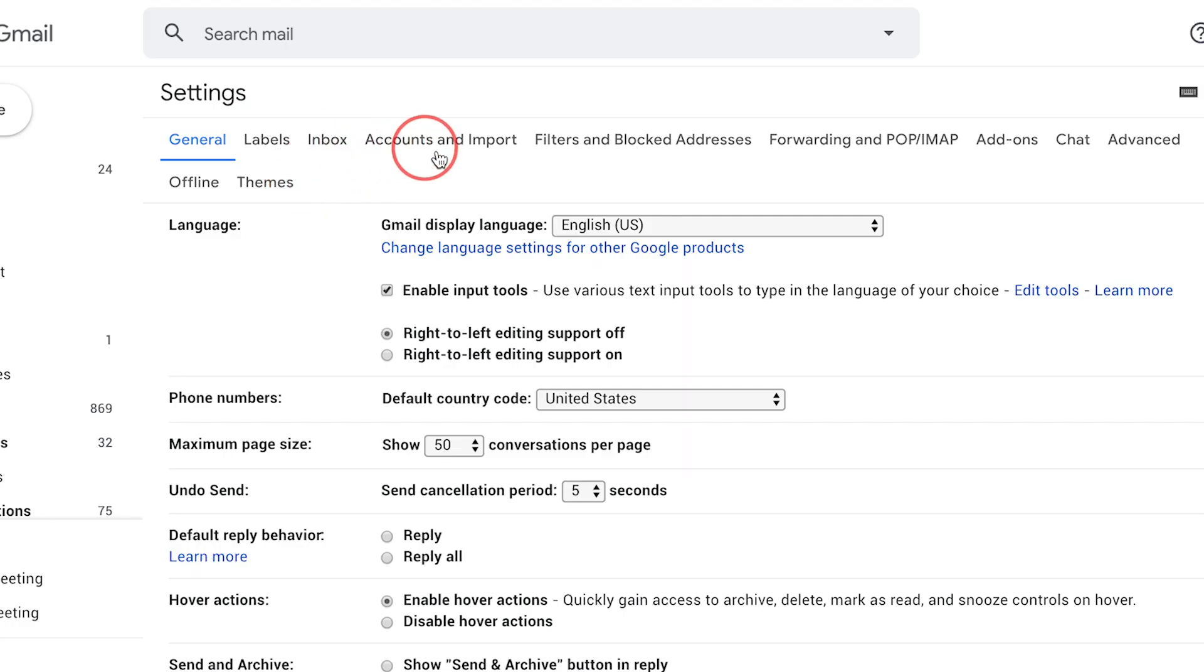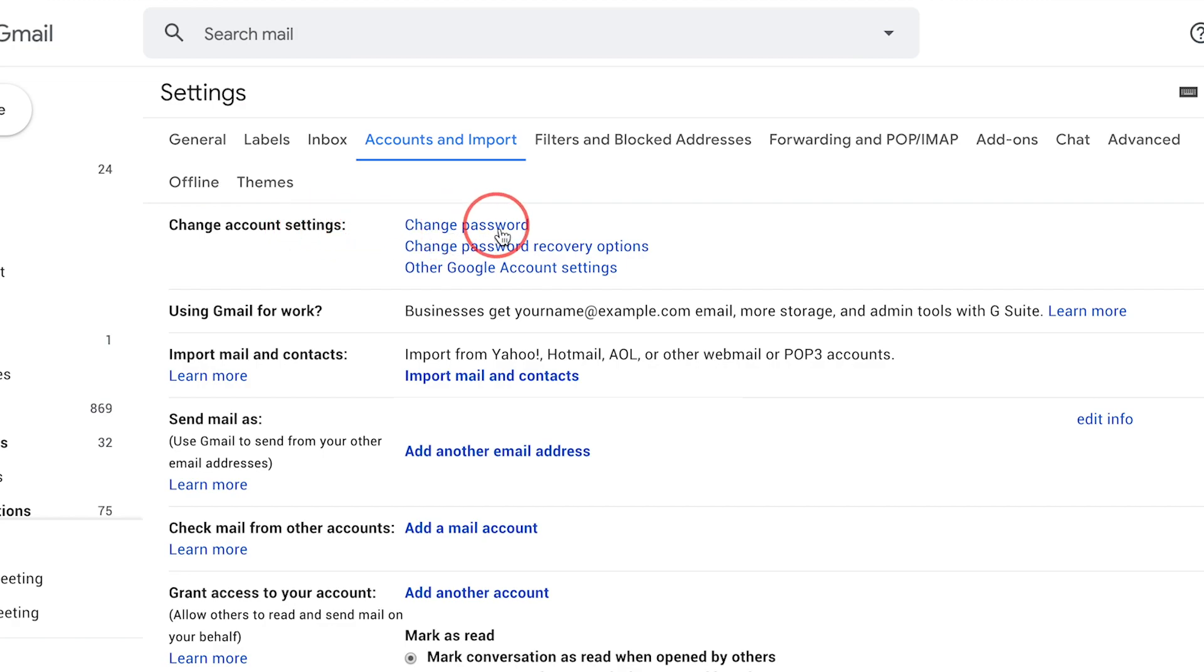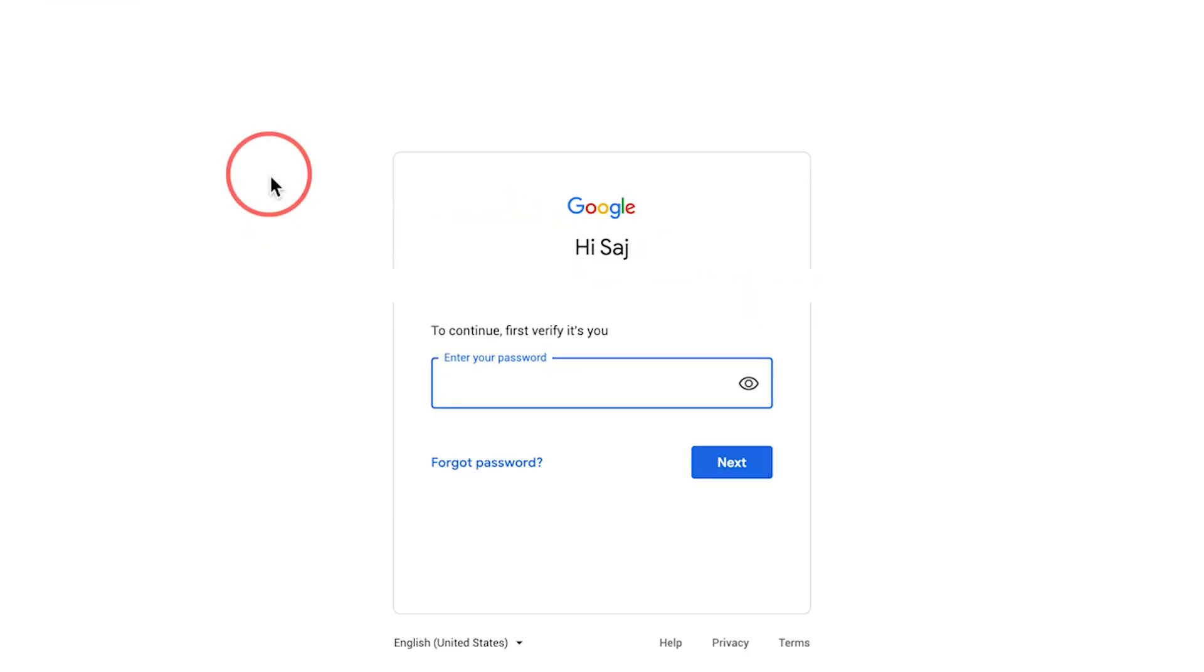Inside this menu, there is a tab called Accounts and Imports. Go to this tab and right on top, there is an option for changing your account settings where you can change your password. You could also change password recovery options here too, but I'm just going to change my password in this case.